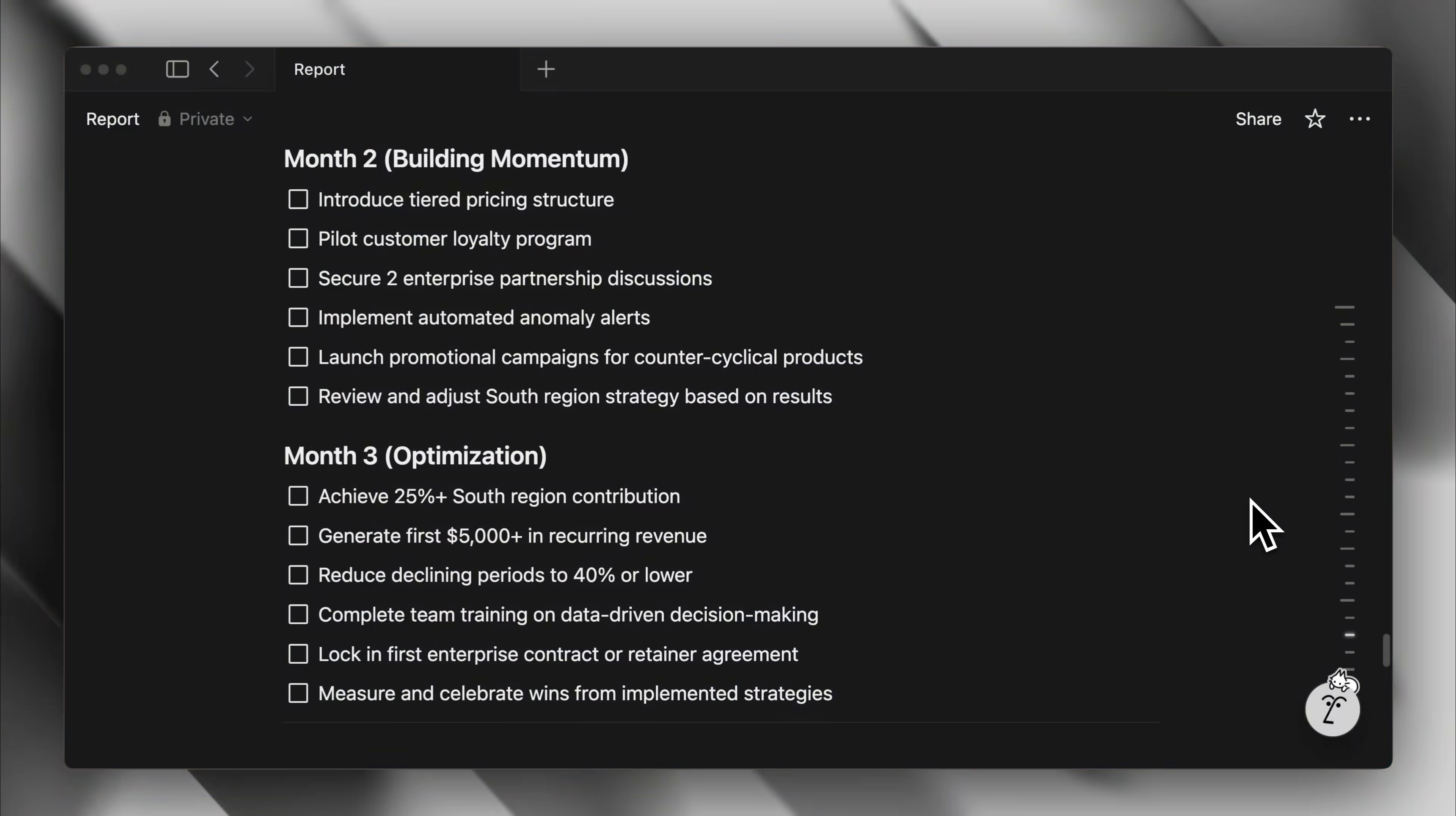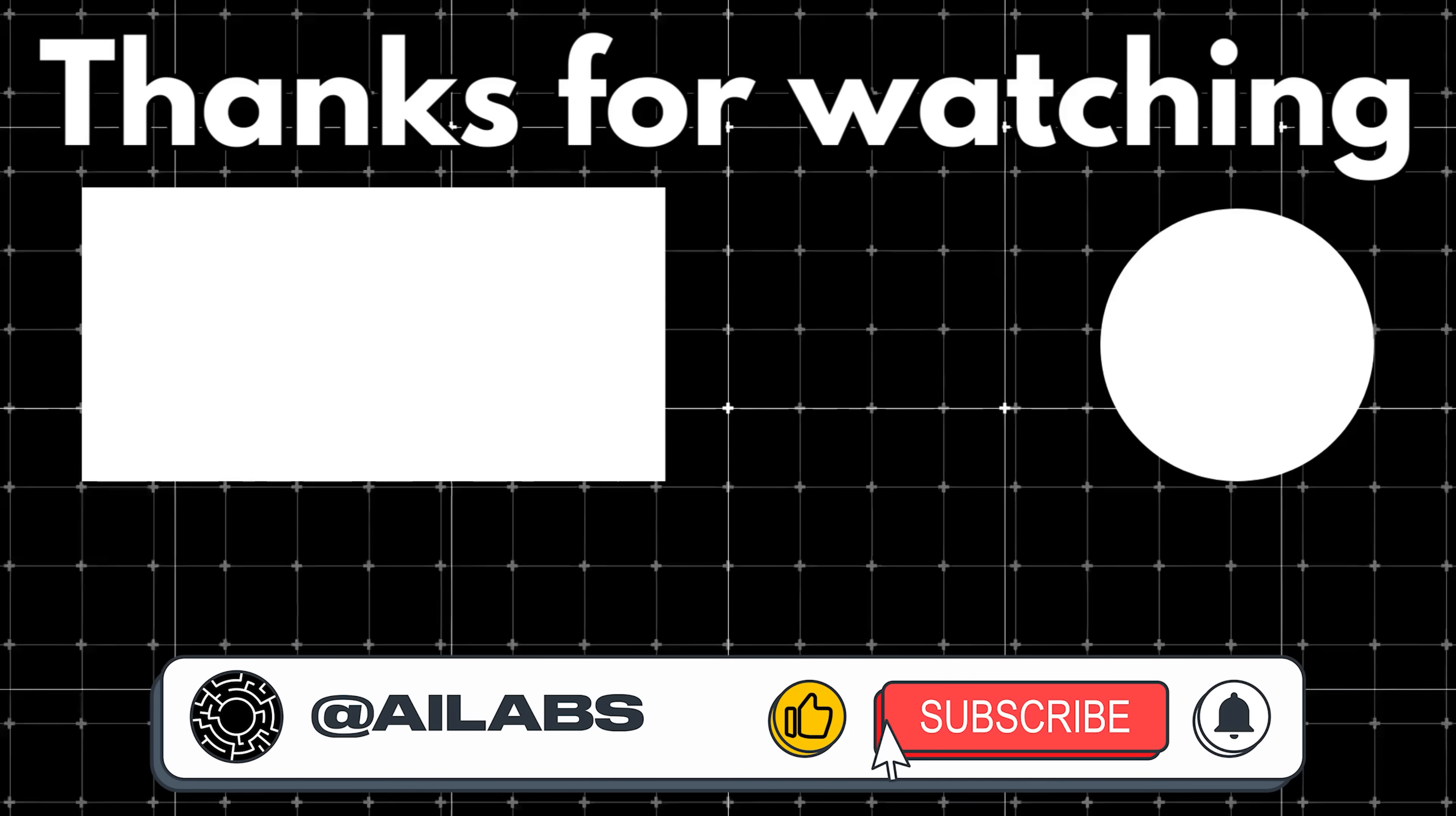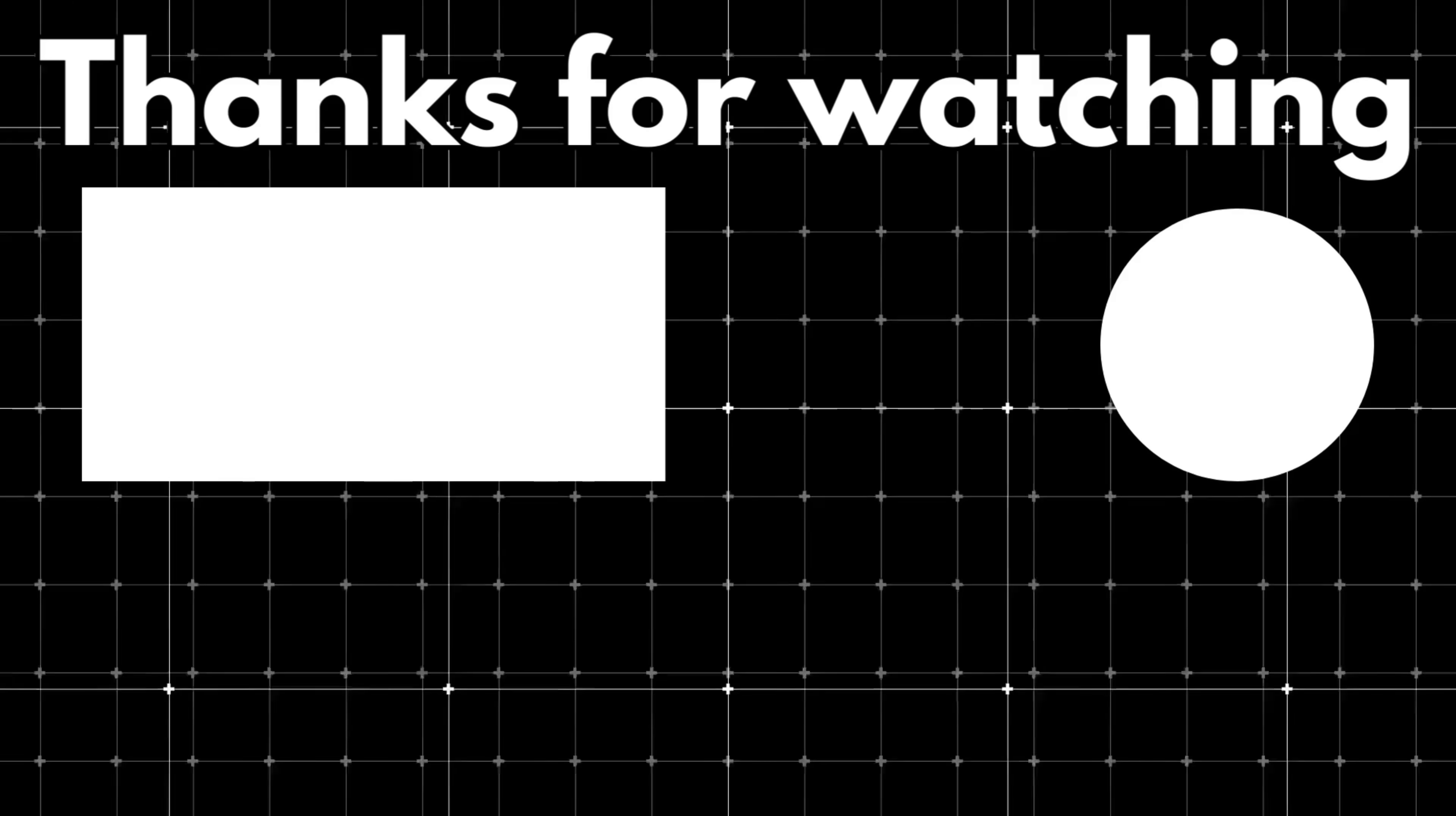So that covers all 22 ways I found on using Claude's skills. That brings us to the end of this video. If you'd like to support the channel and help us keep making videos like this, you can do so by using the super thanks button below. As always, thank you for watching and I'll see you in the next one.